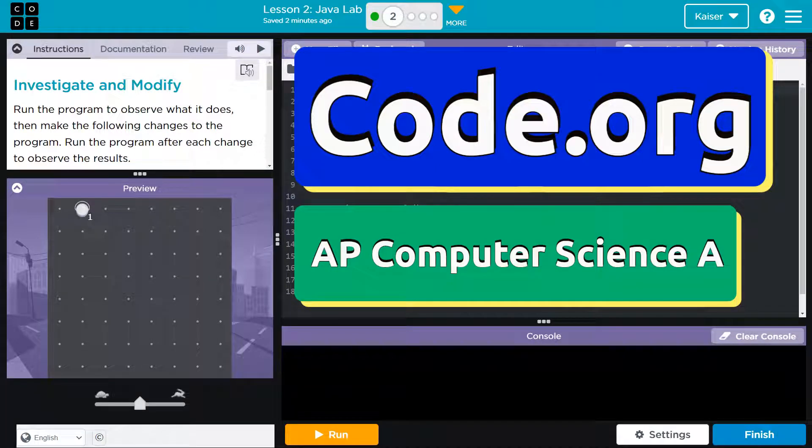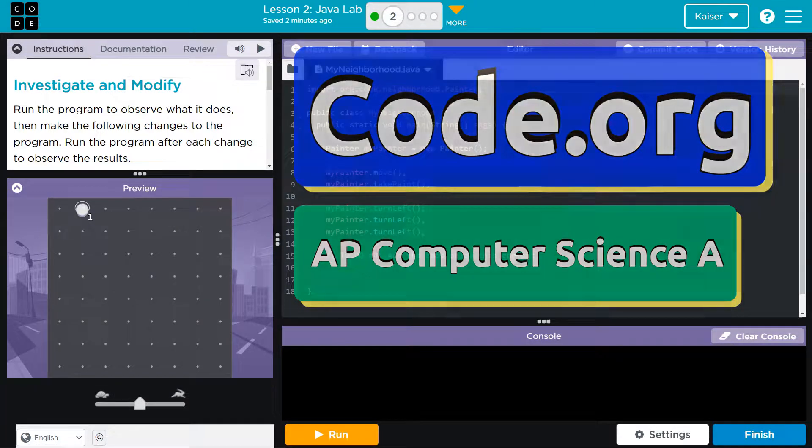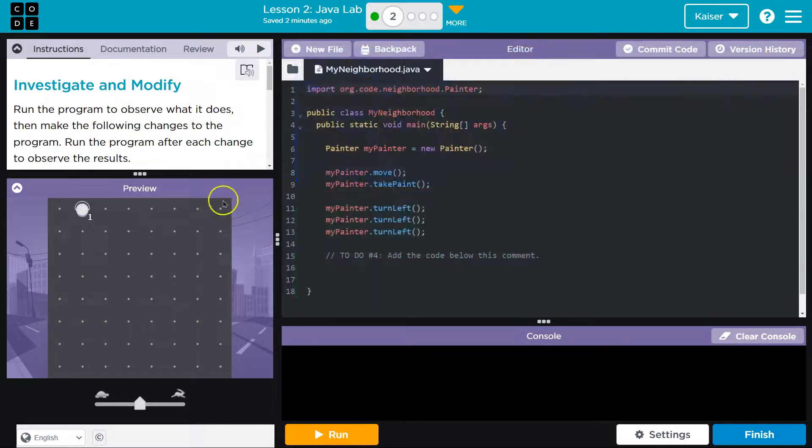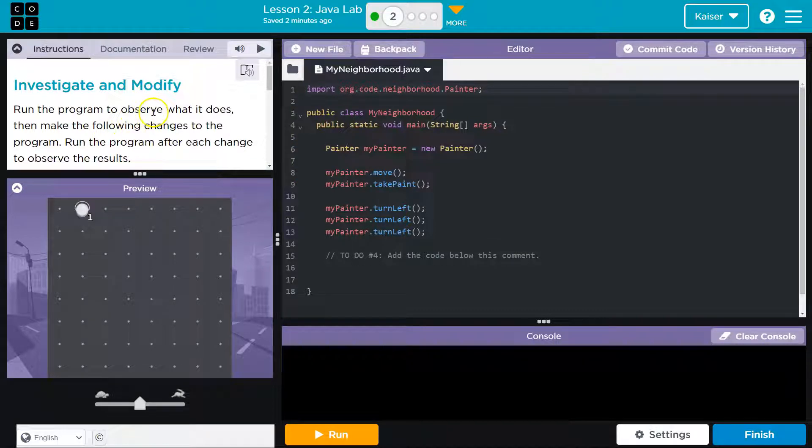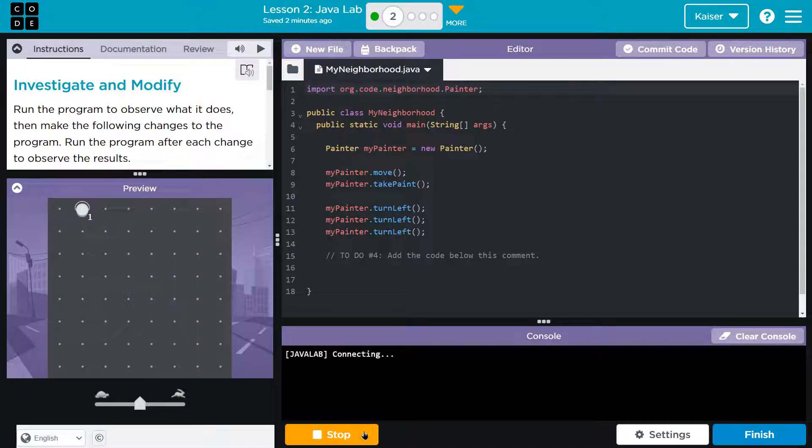This is code.org and we got to investigate and modify. Alright, let's see. Run the program and, okay, big orange run button, click.